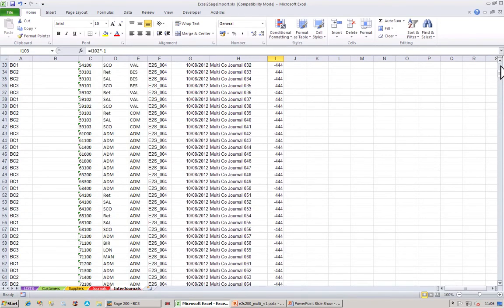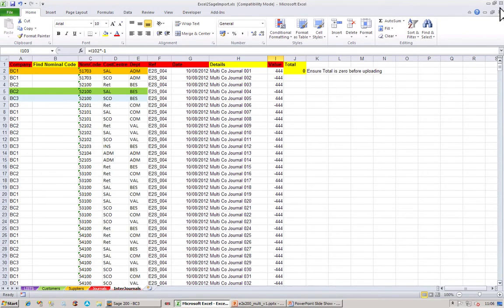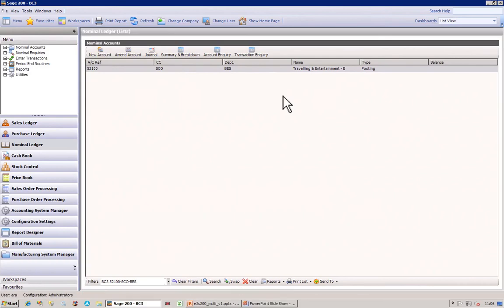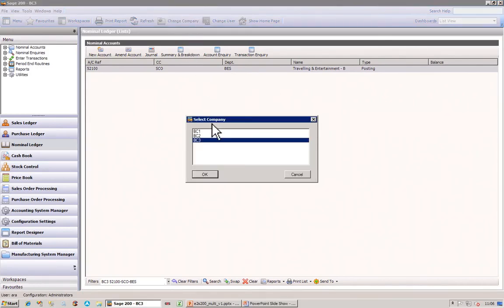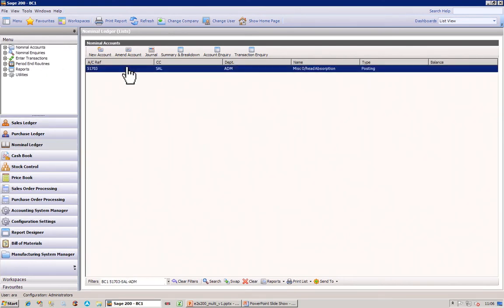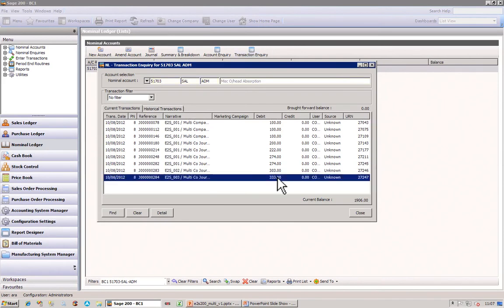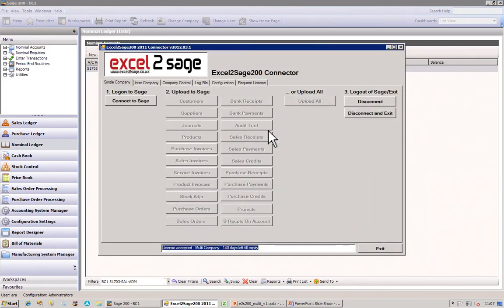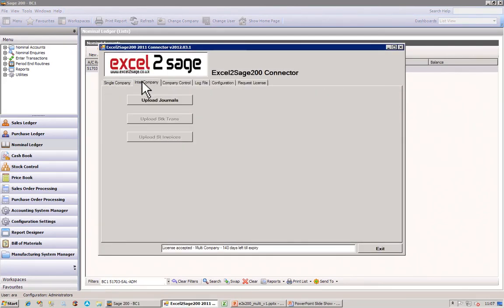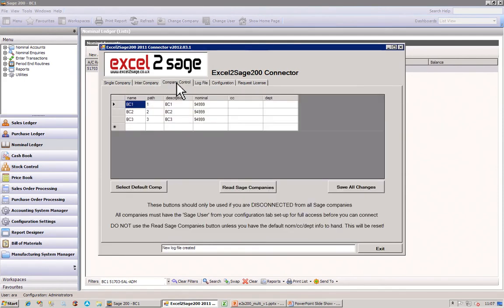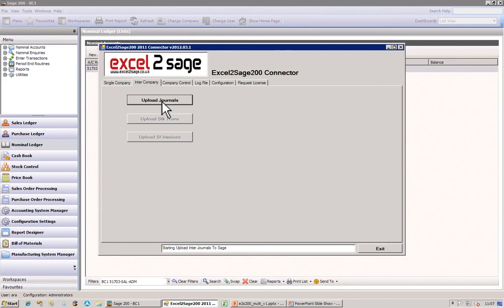Let's close Excel down and go into Sage. In Sage, I'm in company three — let's go into company one to start with. There's the account, and if I look at the transaction inquiry, the last entry was £333. Let's close that and open up Excel2SAGE. I'm not going to do a single company journal — I'm going to do an intercompany journal. Before I do that, I'll start a new log file. These are the companies I want to post my intercompany transactions to using Excel2SAGE, and that's already been set up.